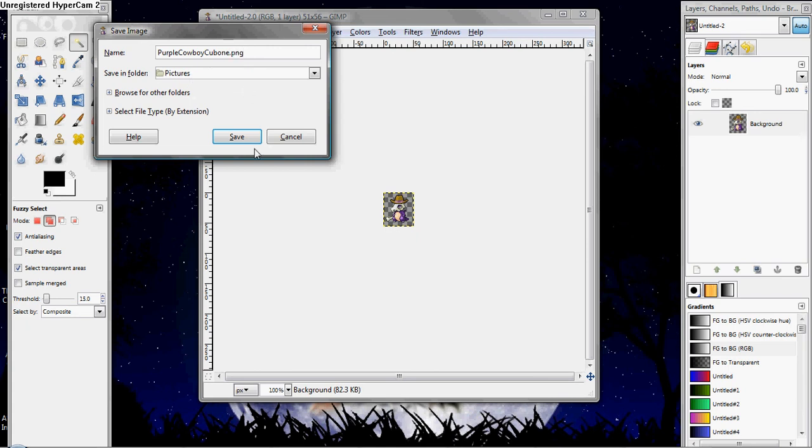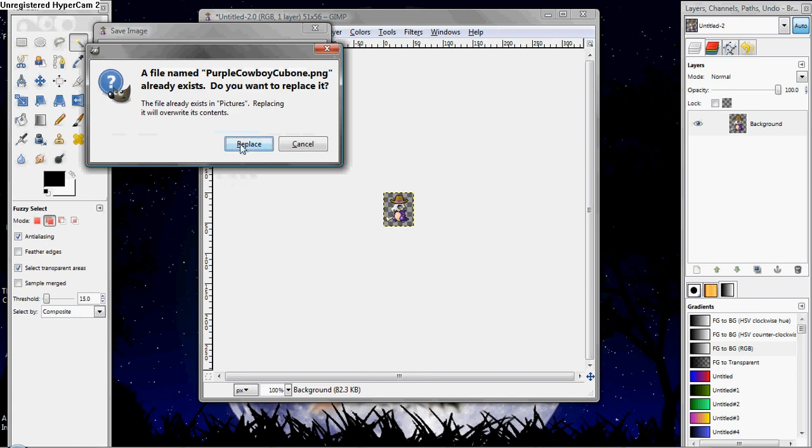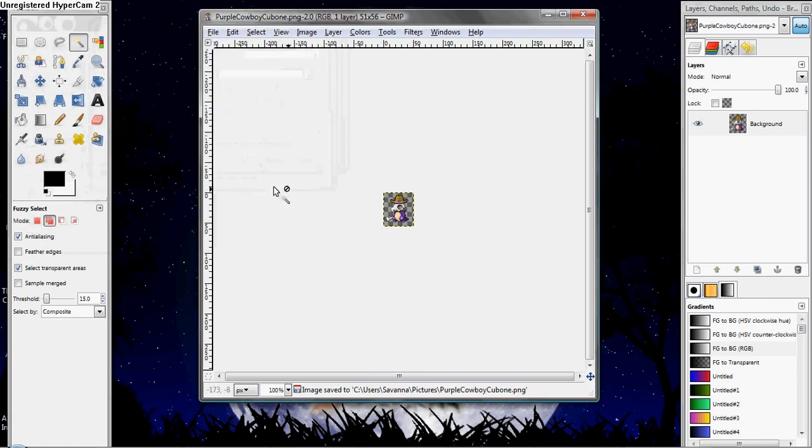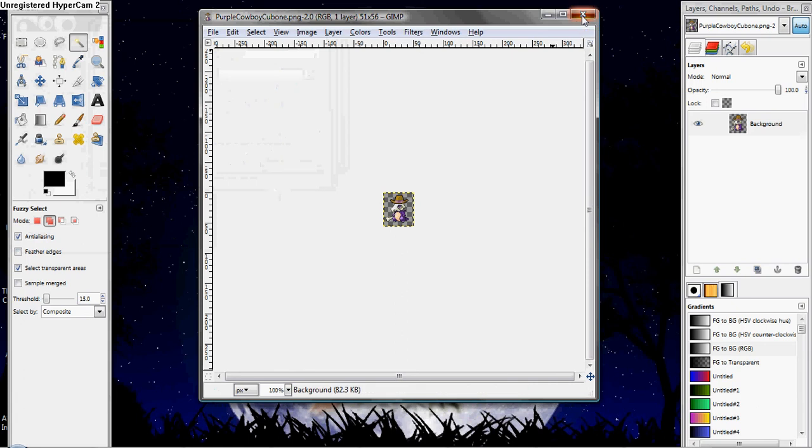Saving it to pictures, and save, and I'm going to replace, and I'm going to save it. And there you go. Then you have a completely transparent picture. As easy as that.